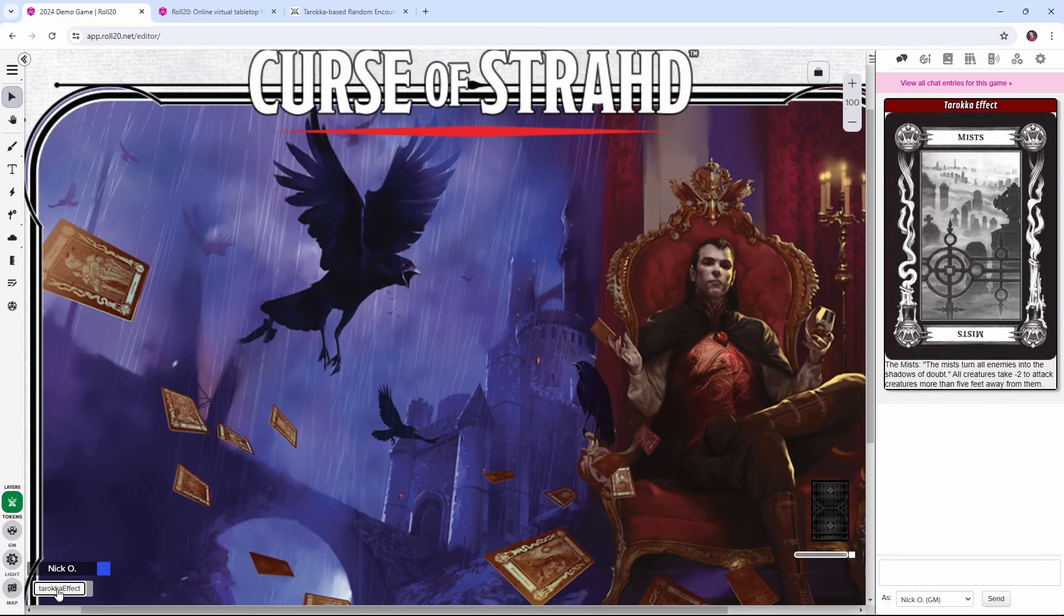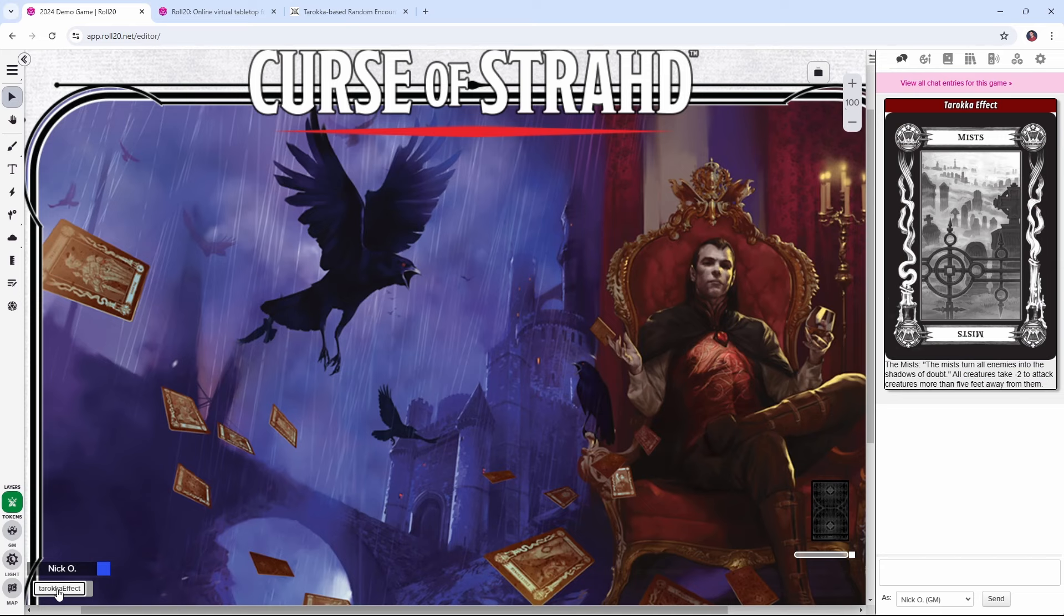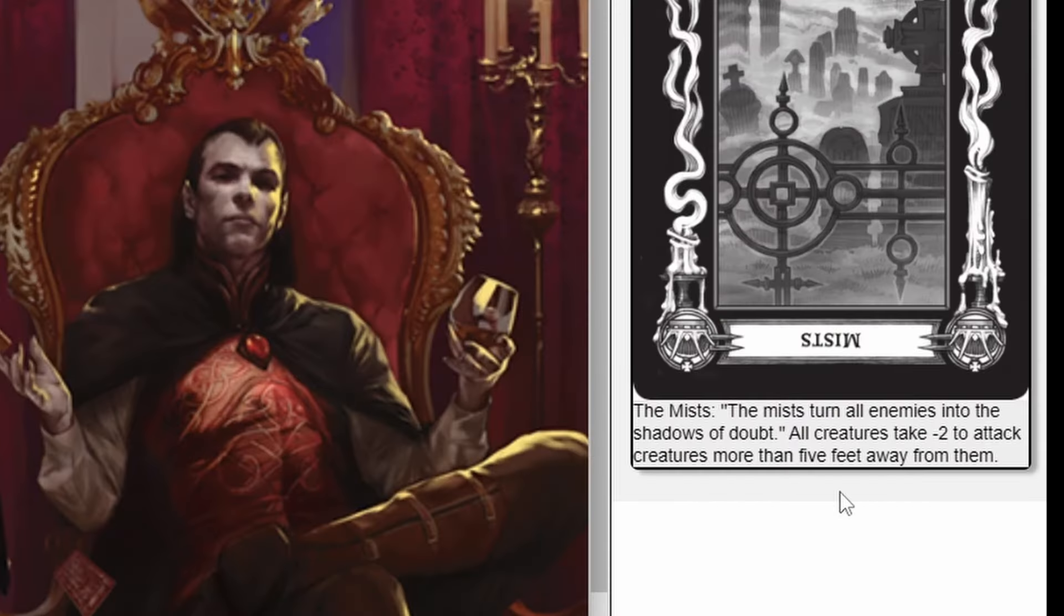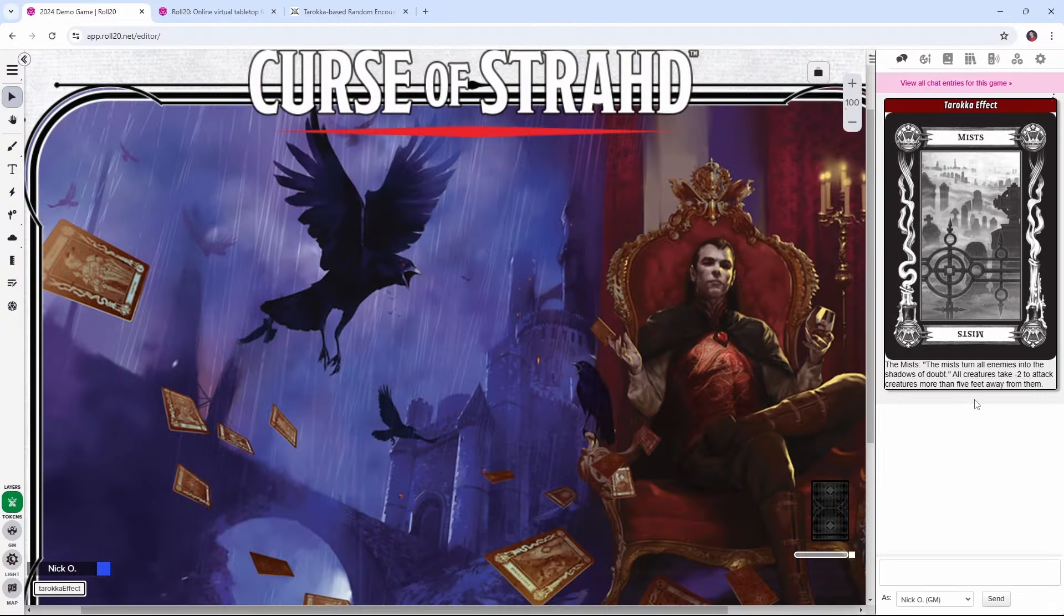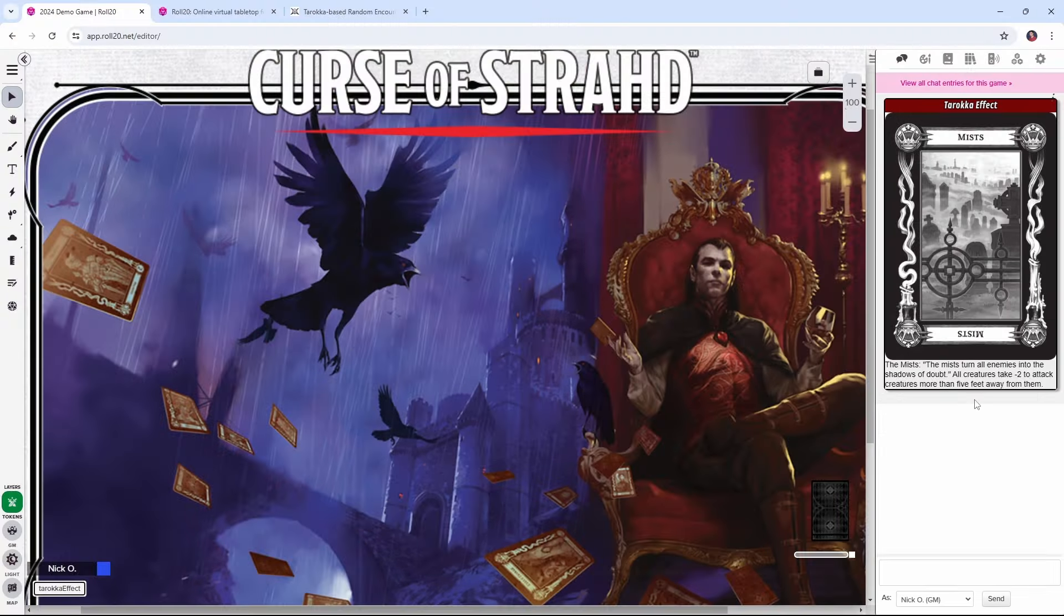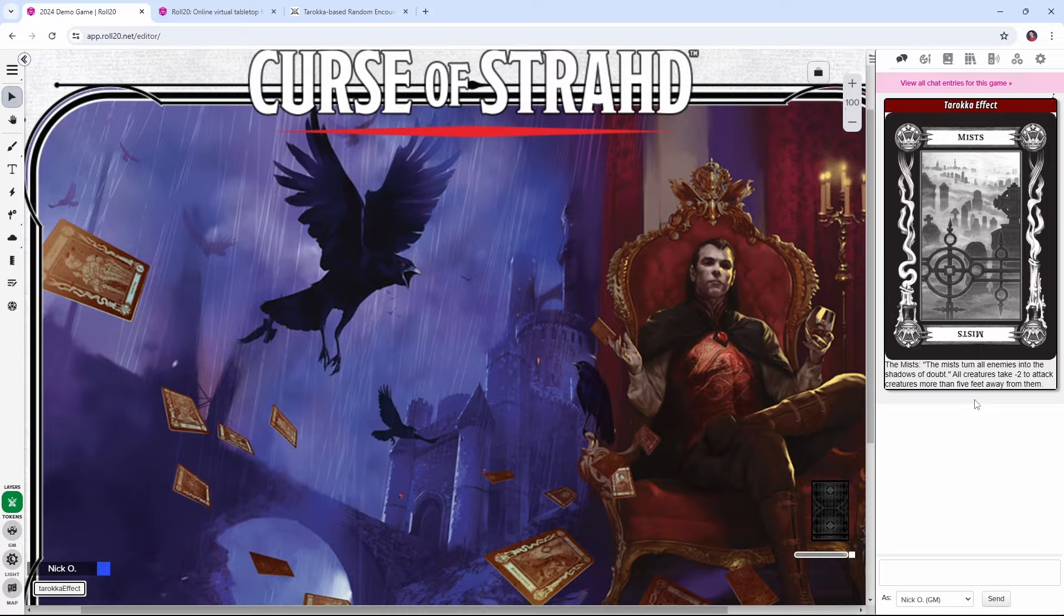This allows you to draw a card from the Tarokka deck and then have that card spice up a given encounter. For example, over here we see that the mists inflict a negative 2 to attack rolls against creatures that are more than 5 feet away from you. Note that we will be using mods to do this so a pro account is required to do what I'm about to show you.